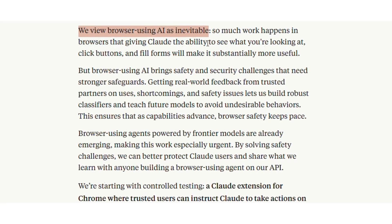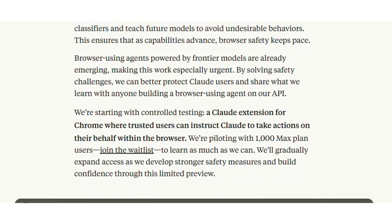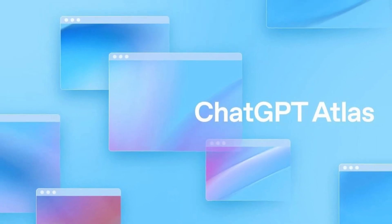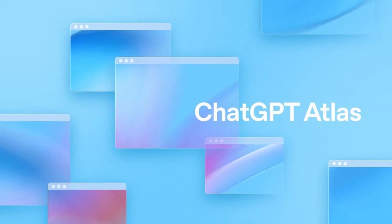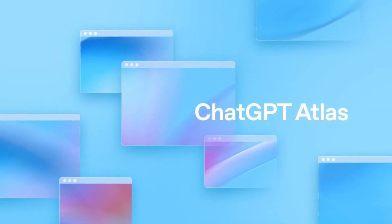But all of them still feel like patchwork. Atlas is different. It's not an extension. It's not a sidebar. It's a full browser built by the people who made ChatGPT. That means the model and the interface were designed to talk to each other from the start.